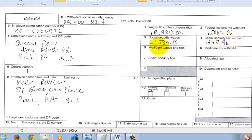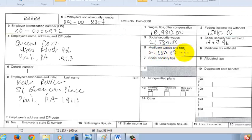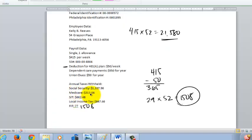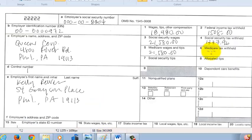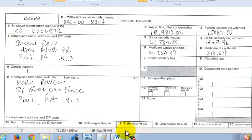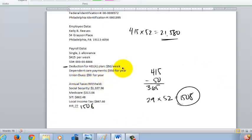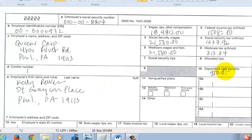The Medicare wages and tips are the same taxable amount as Social Security because she had not met the cap. If she had met the Social Security cap — $113,700 in 2013 — you would only put the cap amount there. So box 5 is $21,580, and Medicare tax withheld in box 6 is $313.04. She didn't have any Social Security tips or allocated tips, but she did have dependent care benefits of $950 for the whole year, so we put $950 in box 10.